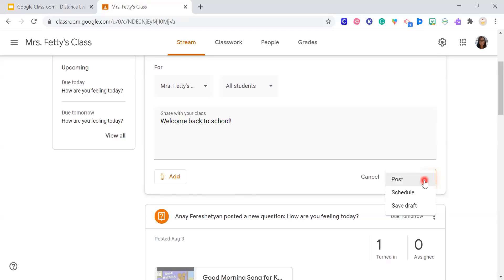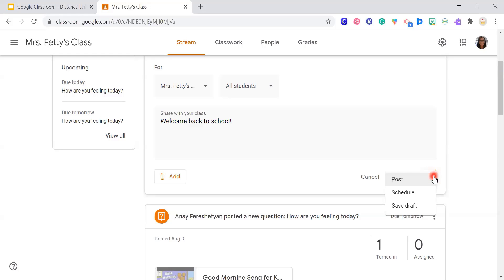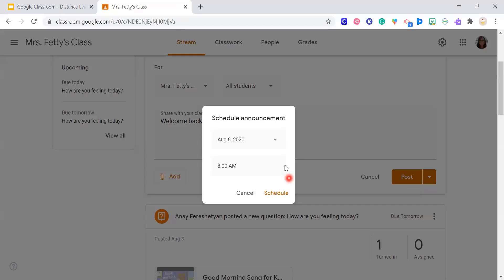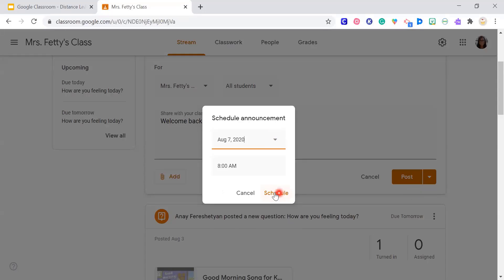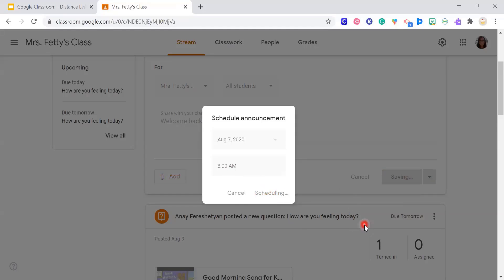This little drop-down menu right next to Post — we'll get to that again when we work on assignments. With the arrow, you can post it right away or you can schedule it, which I used to use all the time. I would write all my posts for the week and schedule them with a date and time. So if I don't want something to go out until tomorrow at 8 a.m., I schedule it.